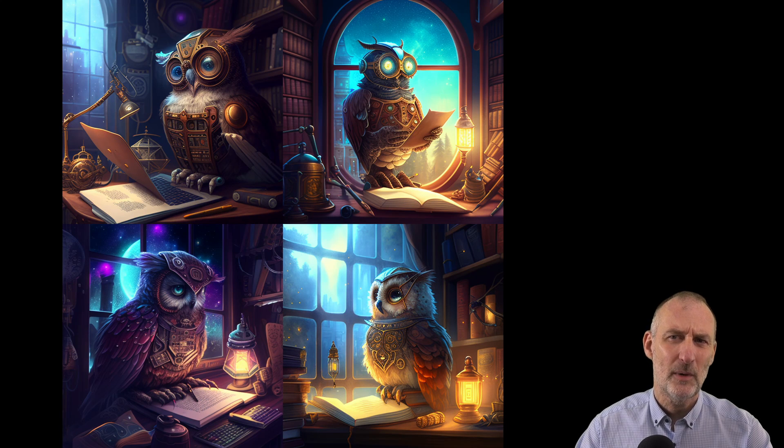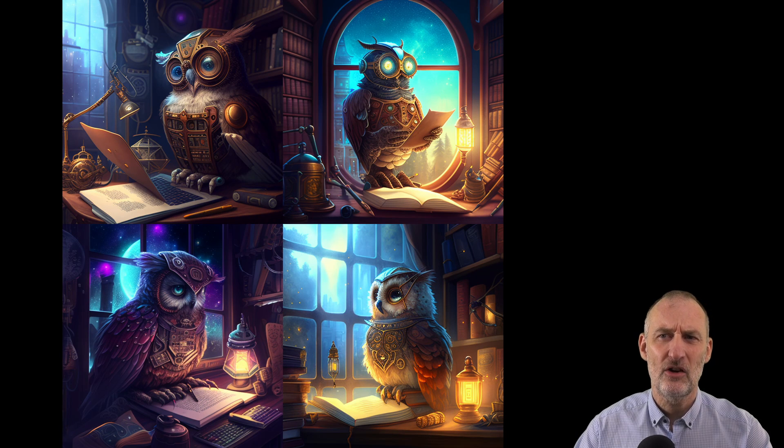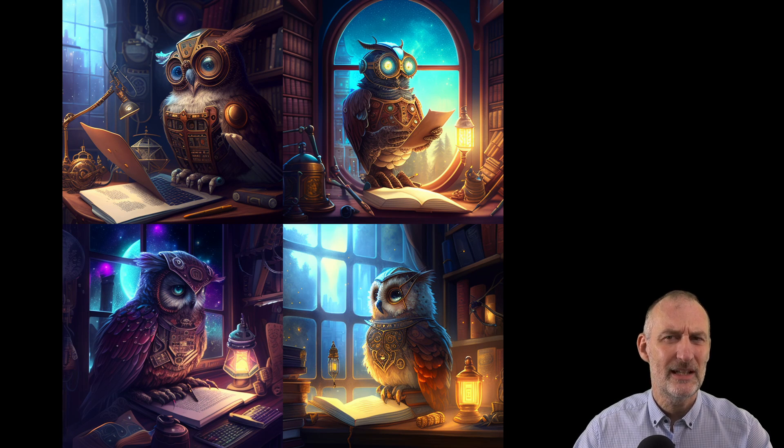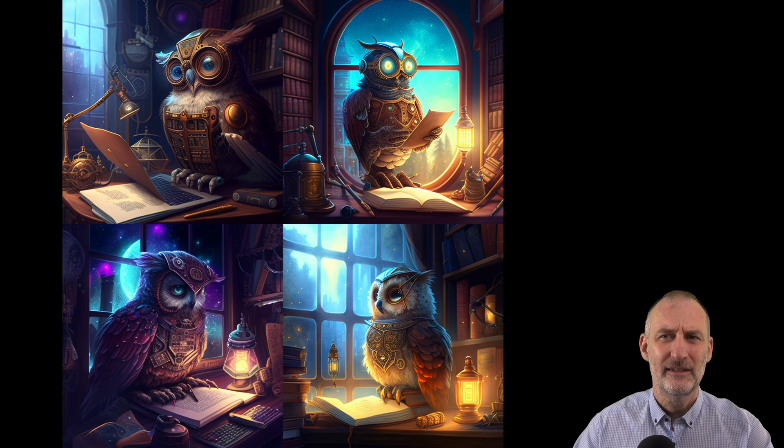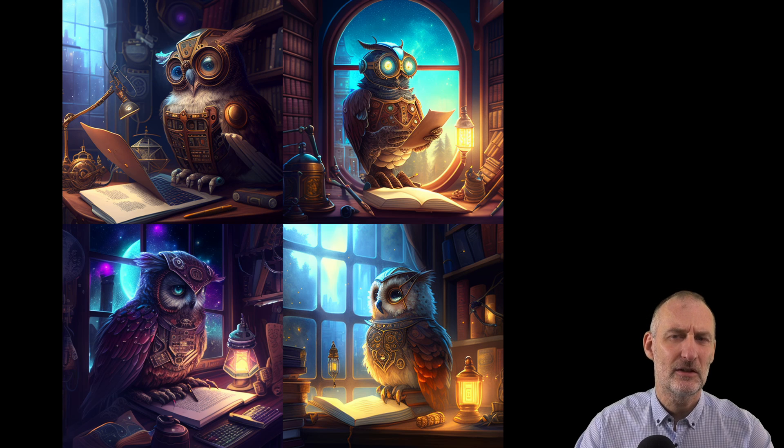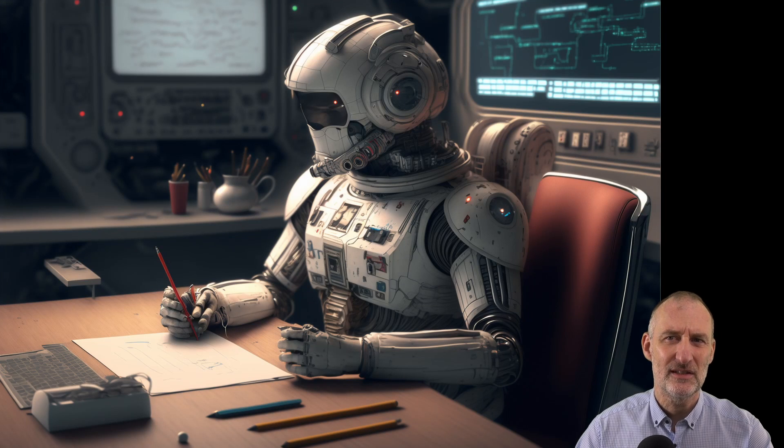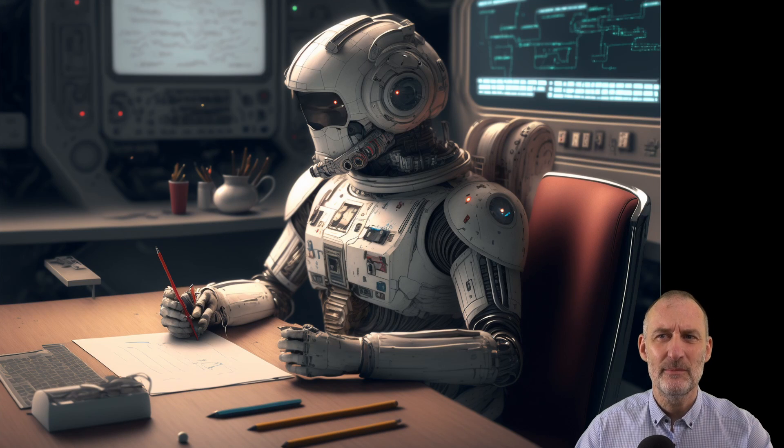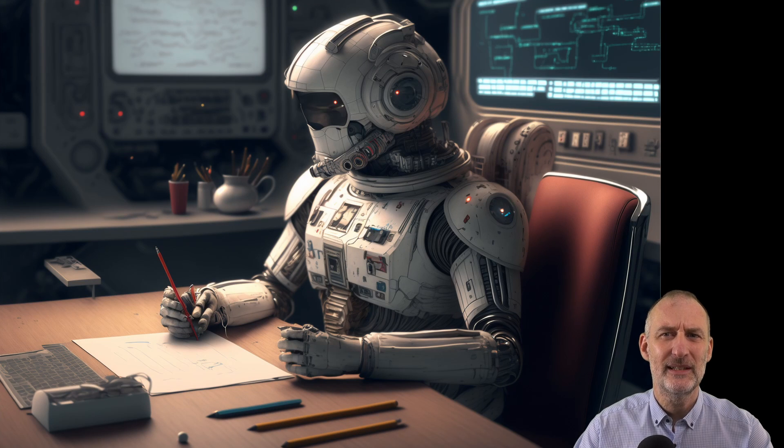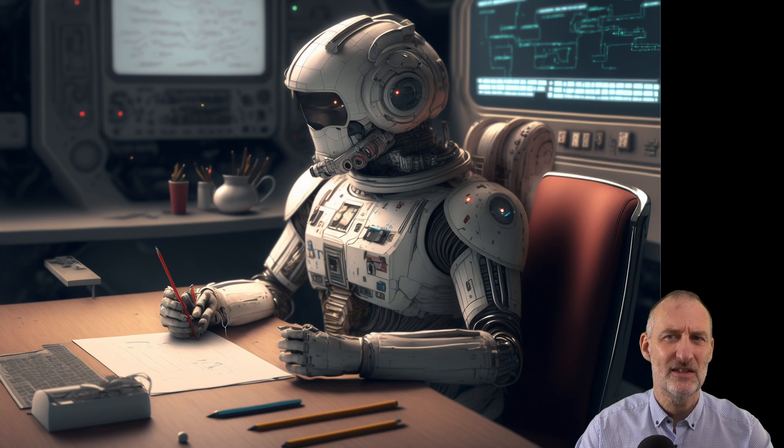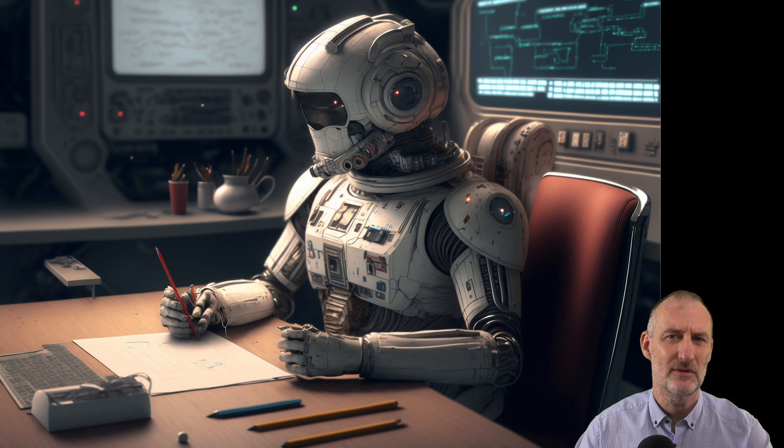Overall, while AI art generators can be really useful, they do have their limitations. It is important to keep these limitations in mind when using these tools. I hope you found this video helpful.